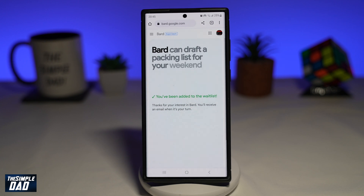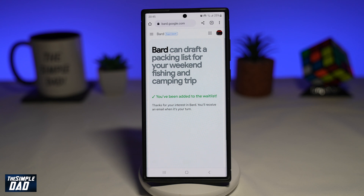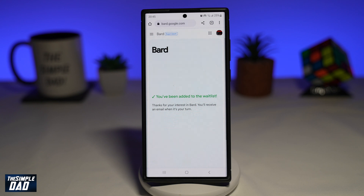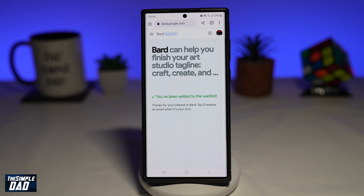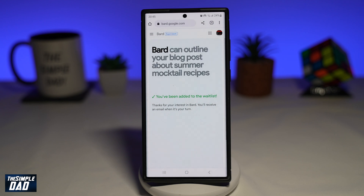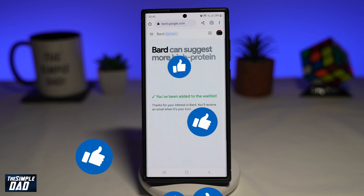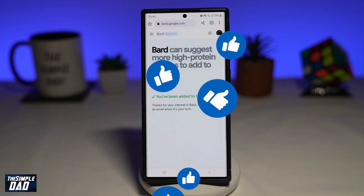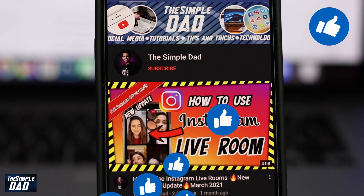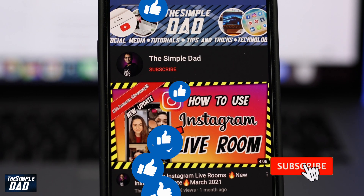And there you go — that is how to get early access to the AI chatbot called Google Bard. If this video is helpful, then please subscribe to see more videos like this. If you have any other questions, please let me know in the comment section down below. Thanks for watching and see you in the next one.